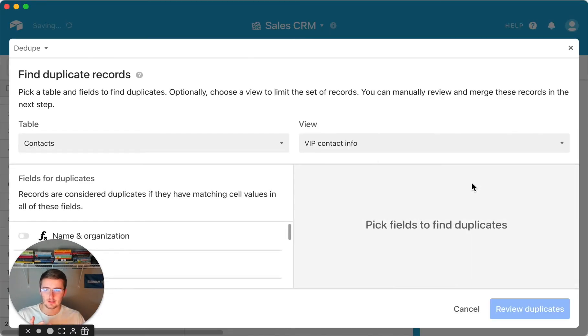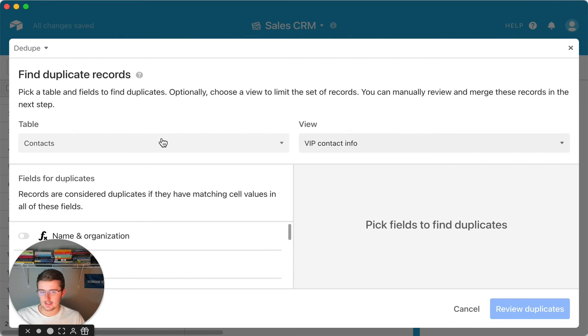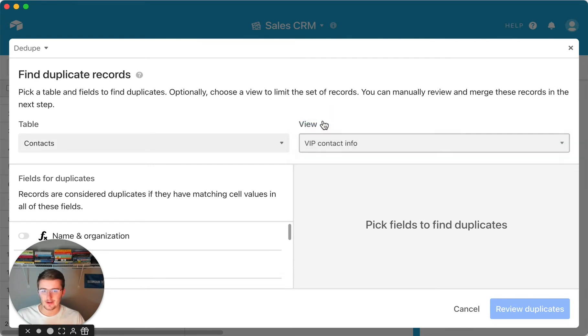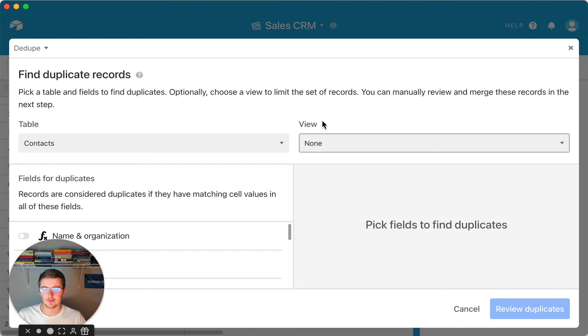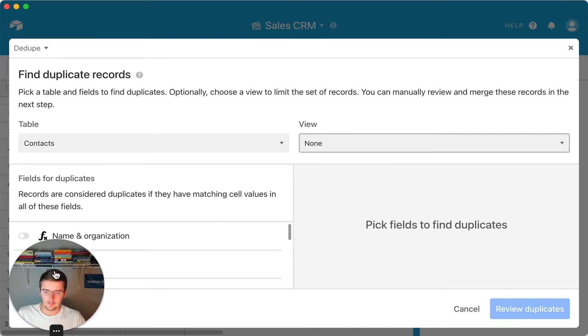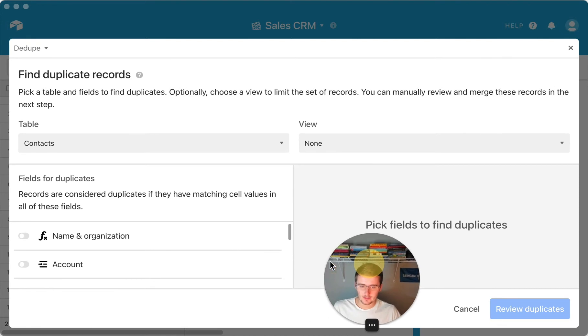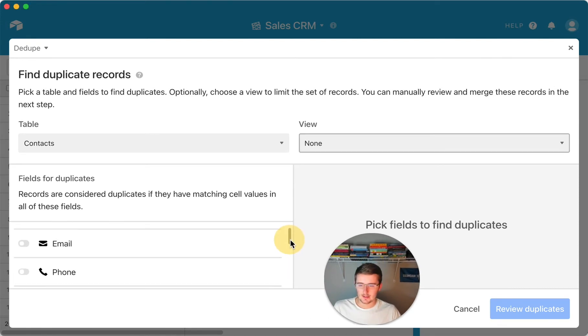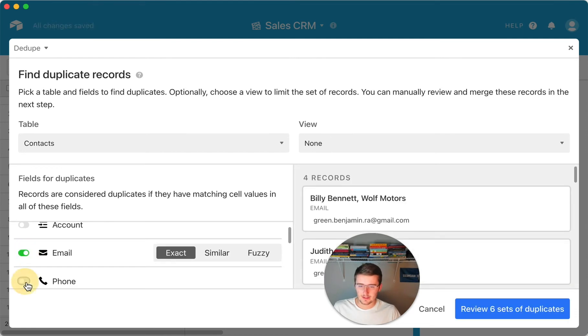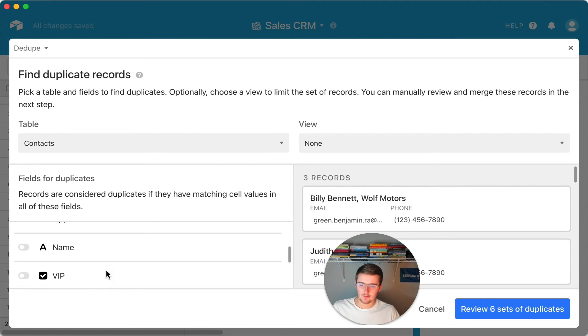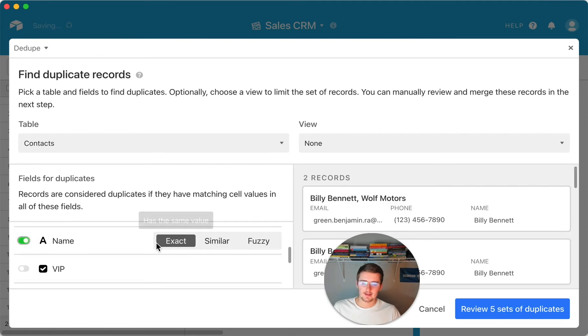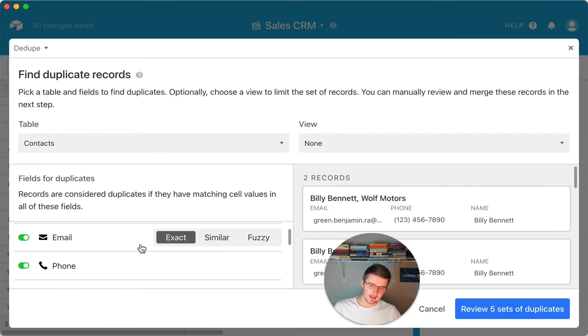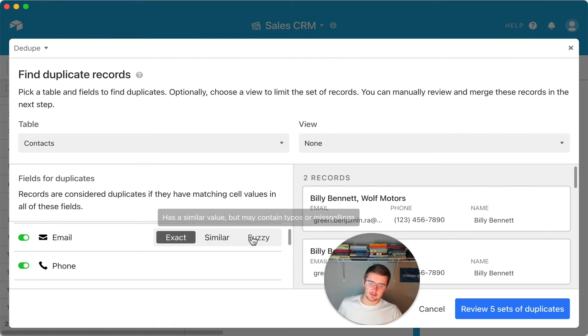what we can do is we can come into whichever table. So we're already in the contacts table. So that works well. And then we can pick the view. So we don't have to pick a view. This can just be any of them. And then now you want, like I said earlier, you want to pick fields for duplicates. So here you're actually toggling them on, but I'll move myself over here so that we can come in here and pick these a little bit easier. So for us, we might be choosing email. We also might be choosing phone and maybe we'll also choose name.